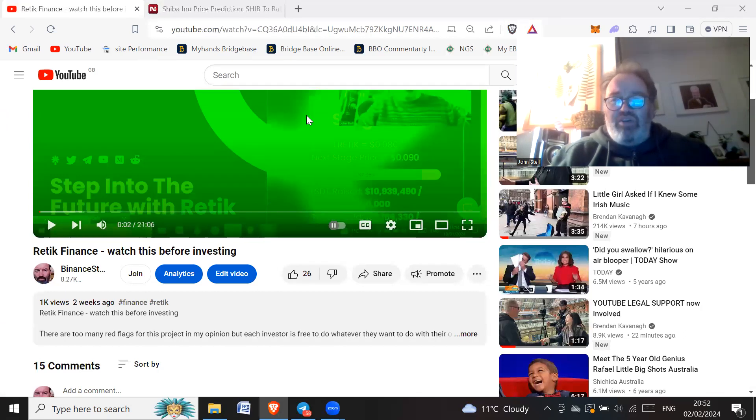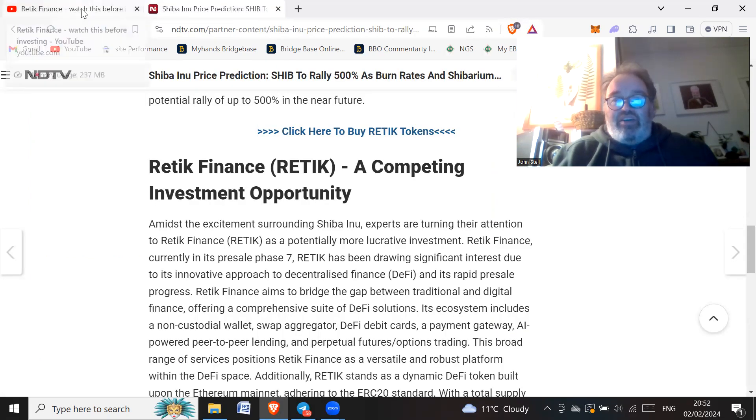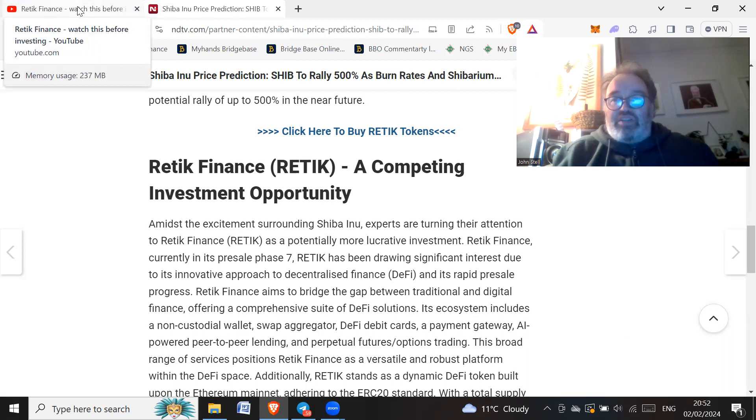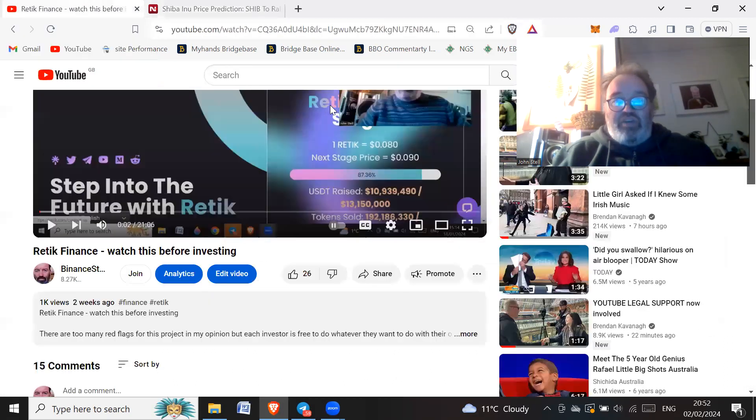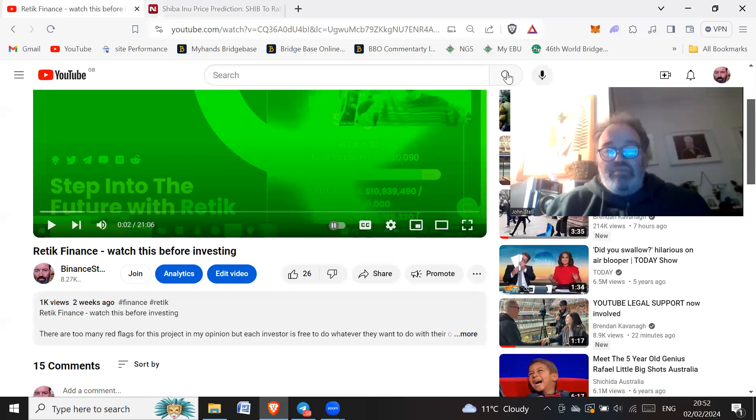So all these articles on these crummy sites, sorry NDTV, but you're not a massive site in my opinion. You're just like an article site where people just put loads of articles and shill their projects and you take some money for it.